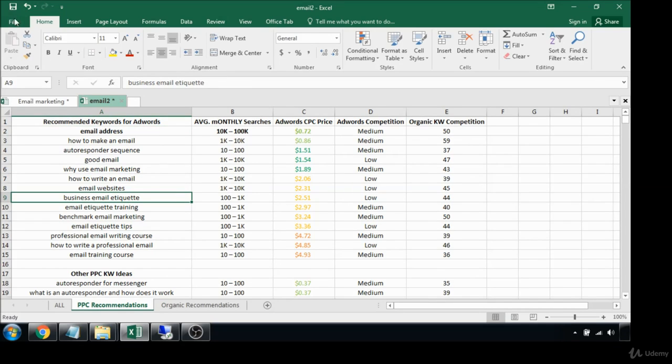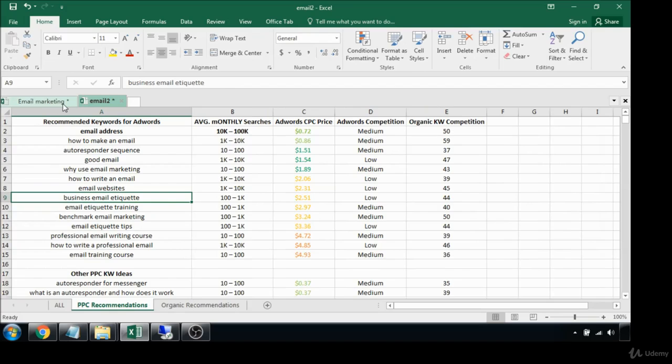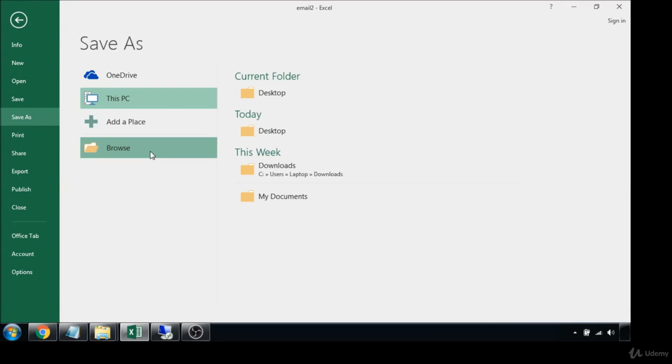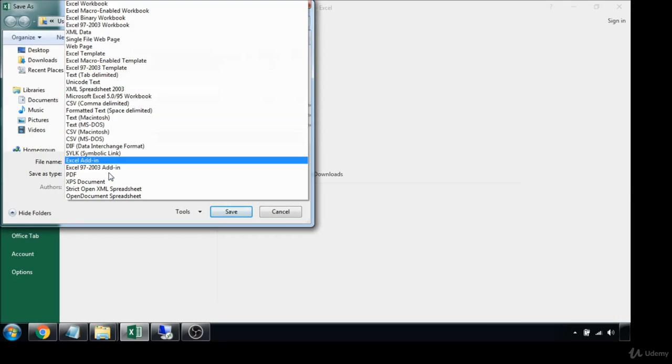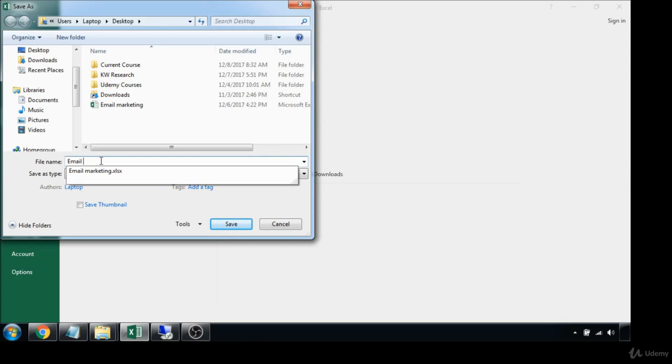Go ahead and save. I like to save it as a workbook, you can save it as a CSV if you'd like as well, and name it whatever you want.